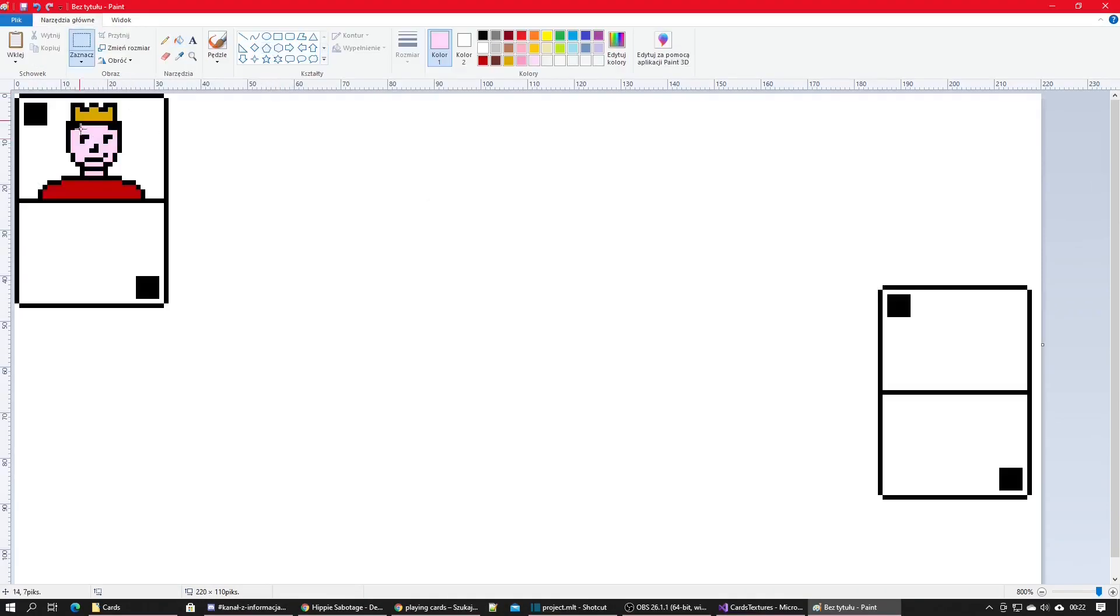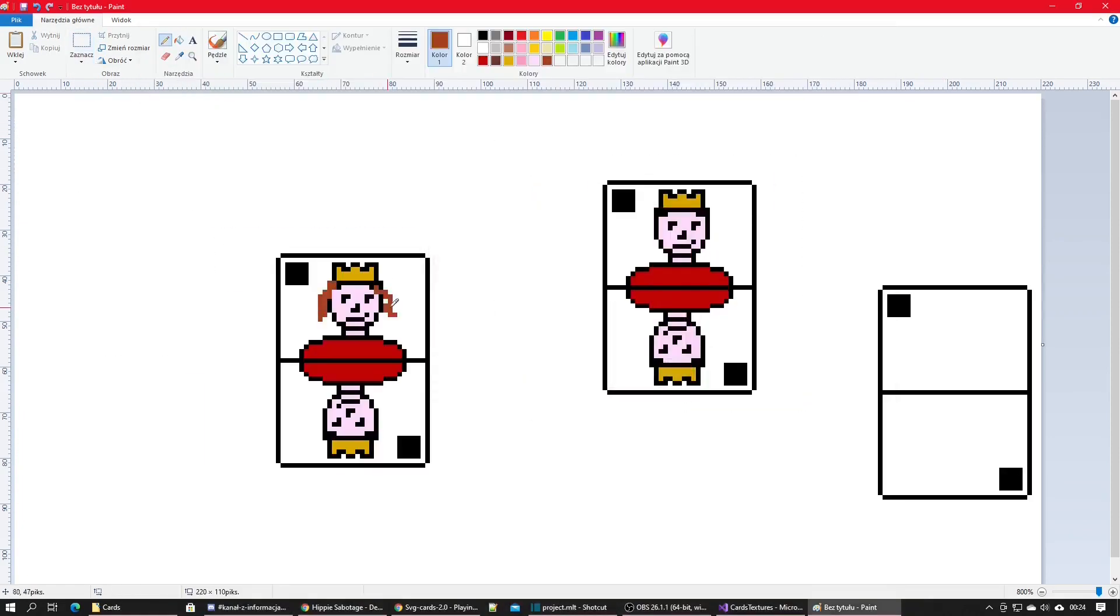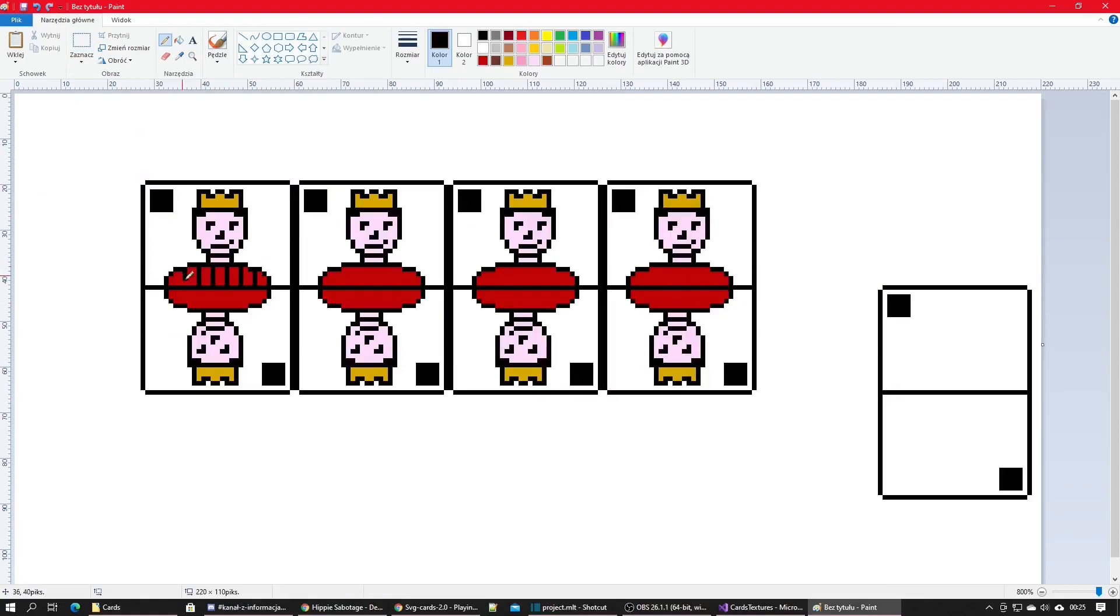Because I don't do any artistic stuff regularly and also how pixelated those cards were, I'm actually really happy with the result.